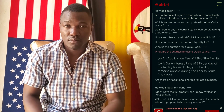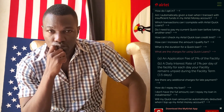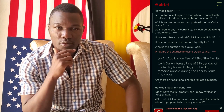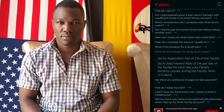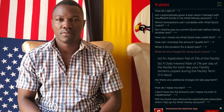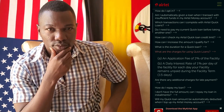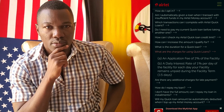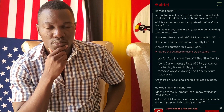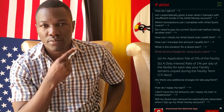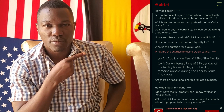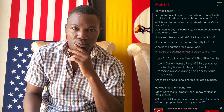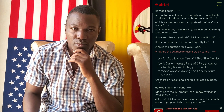Regarding charges and the duration for a Quick Loan: there is an application fee of two percent of the facility, and a daily interest rate of one percent per day of the facility for each day your repayment remains unpaid.